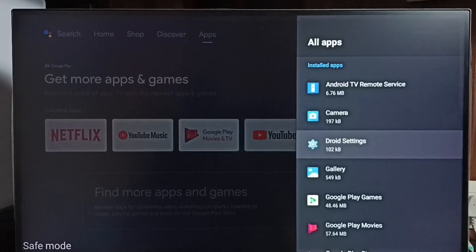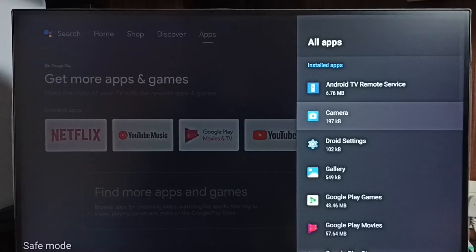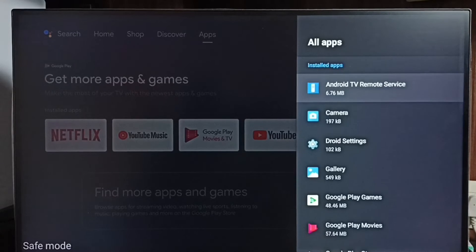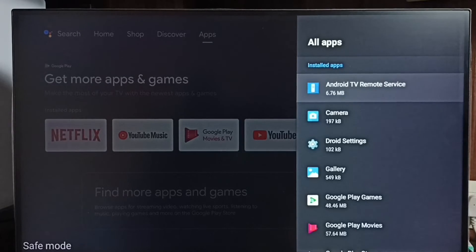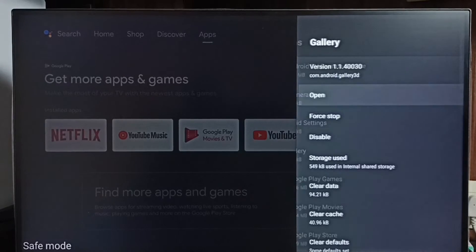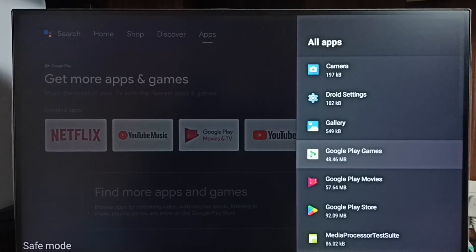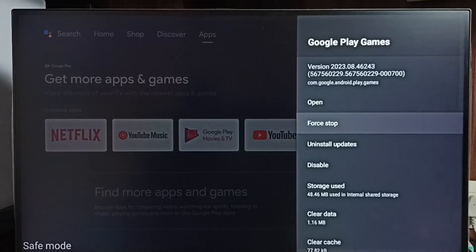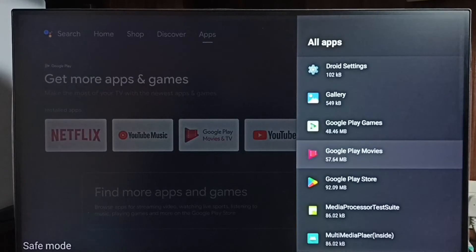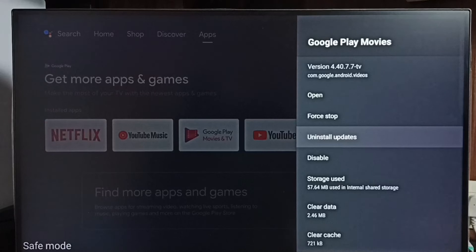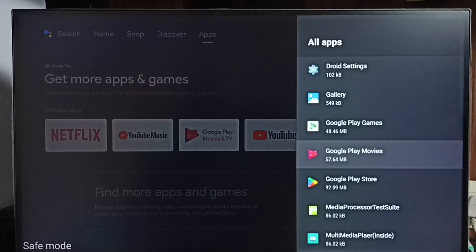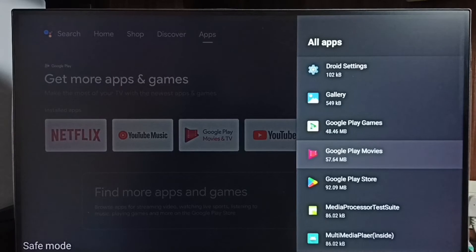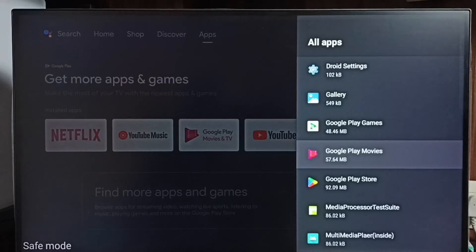Here we can see all default apps. One by one we have to uninstall updates of all these default apps. For example, let me select google play games, then uninstall updates. Then select the next one, uninstall update. This way, one by one we have to uninstall updates of all apps in the list. Then just restart the TV. That way we would be able to exit from safe mode. This is method 3.